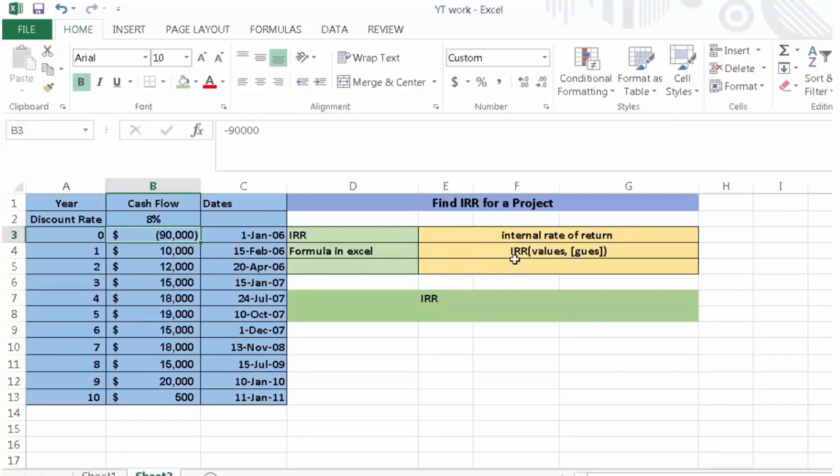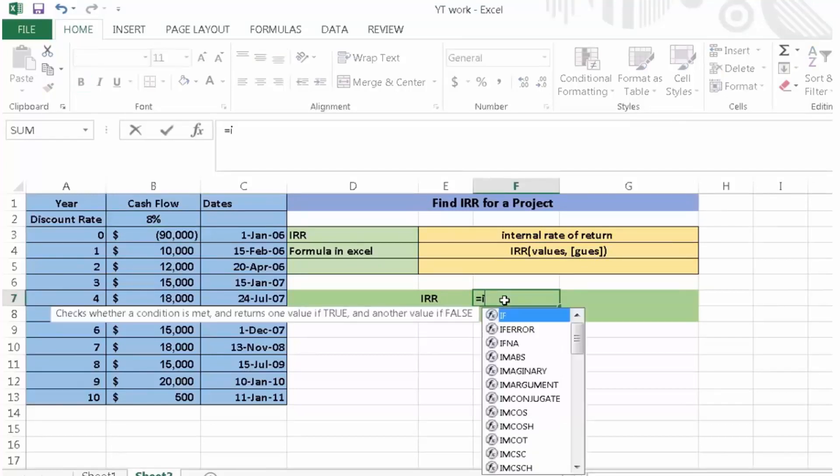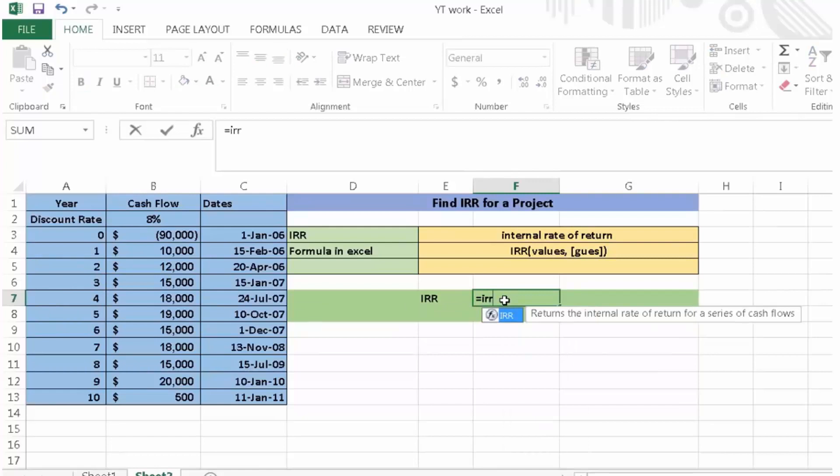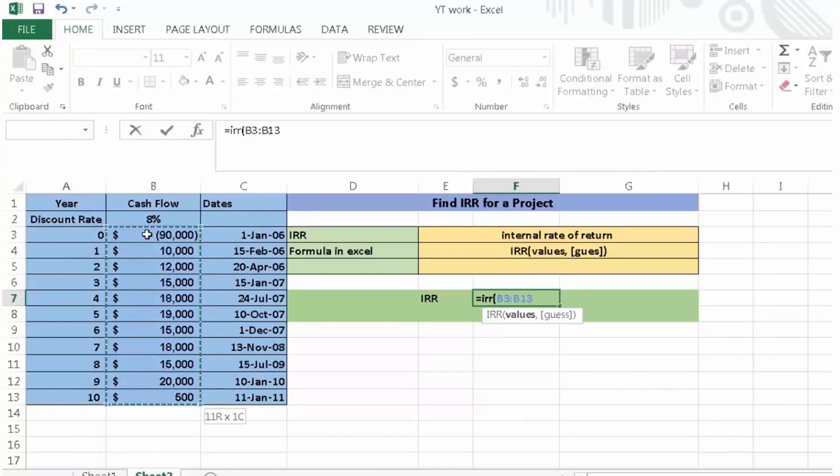Now we are going to calculate the IRR. First press equal, then write IRR and open parentheses. We need to select the values, values from 0 to 10 years. Then we need to close the parentheses.